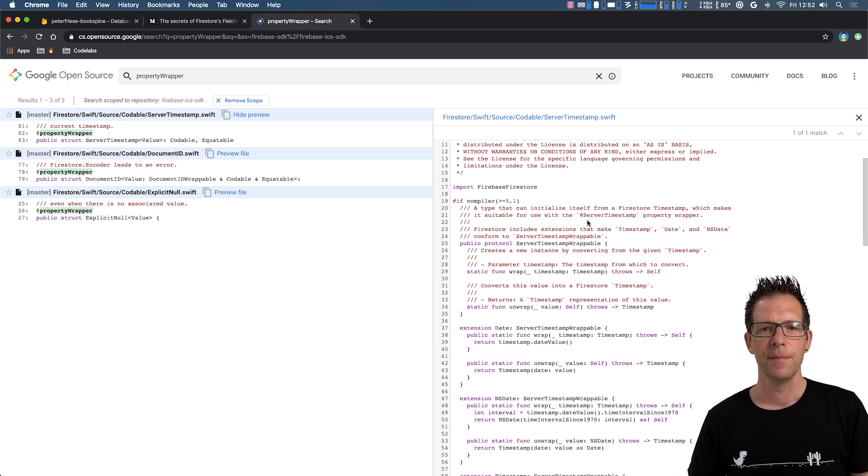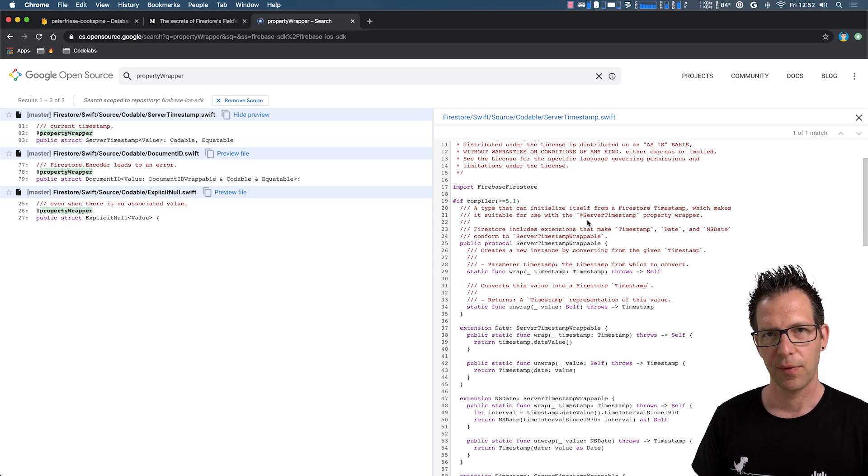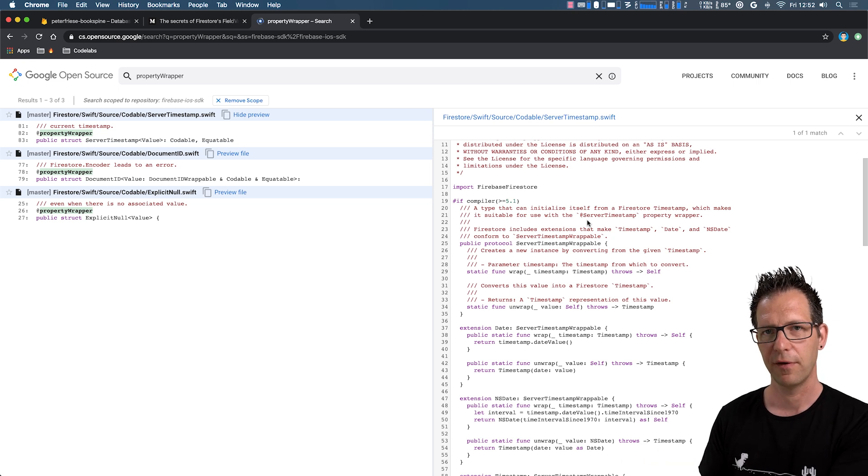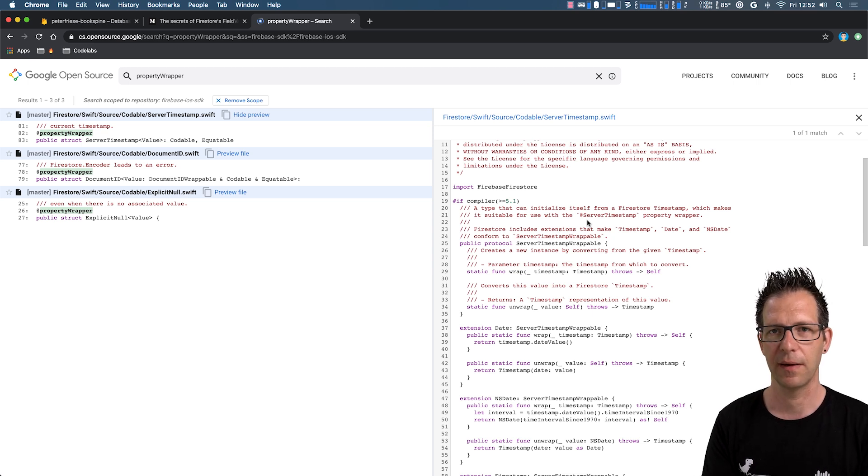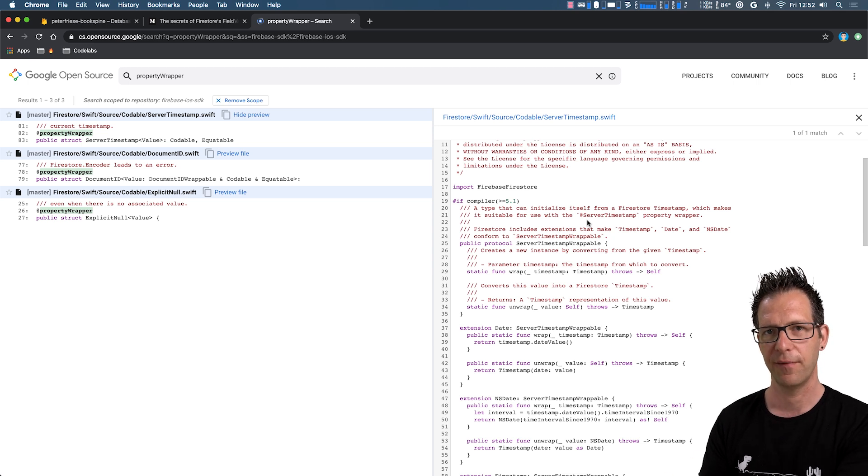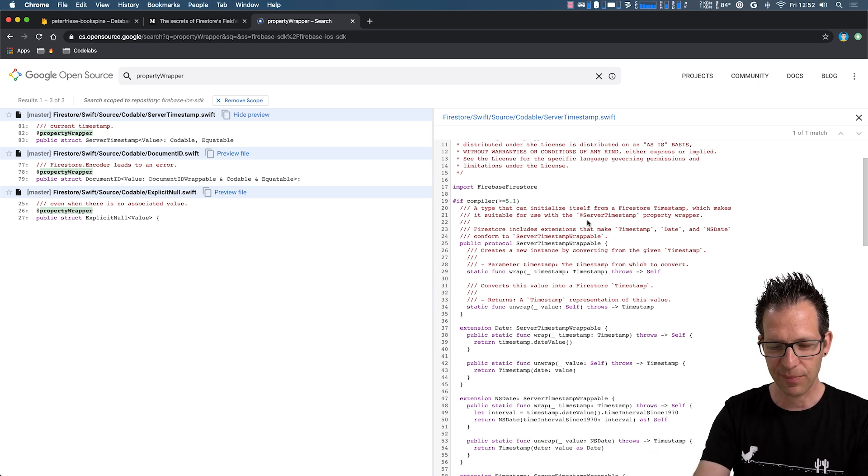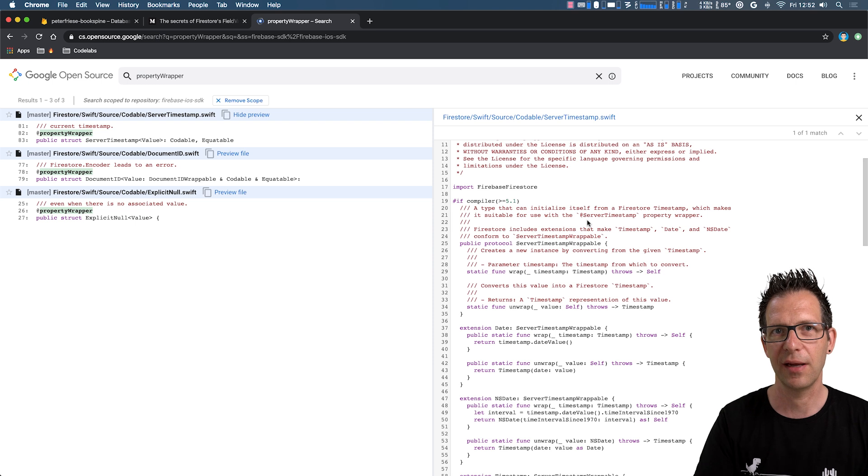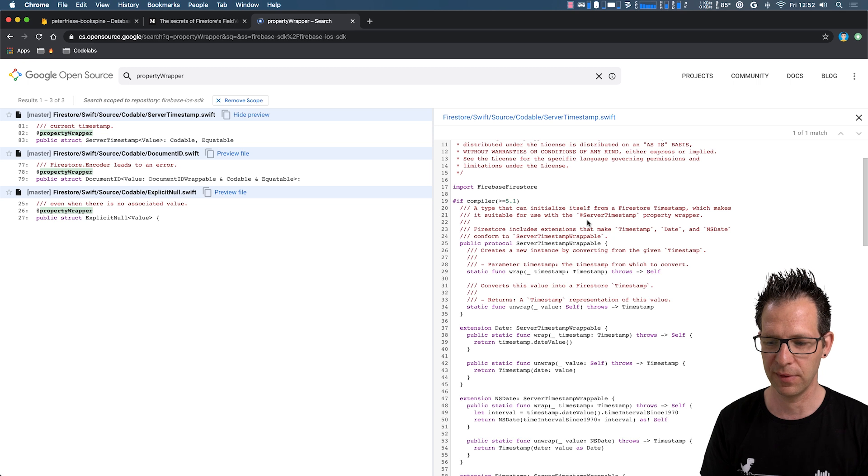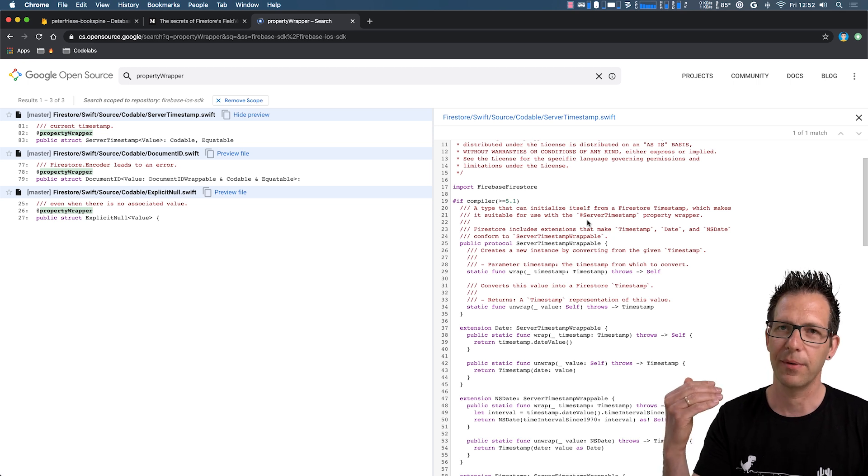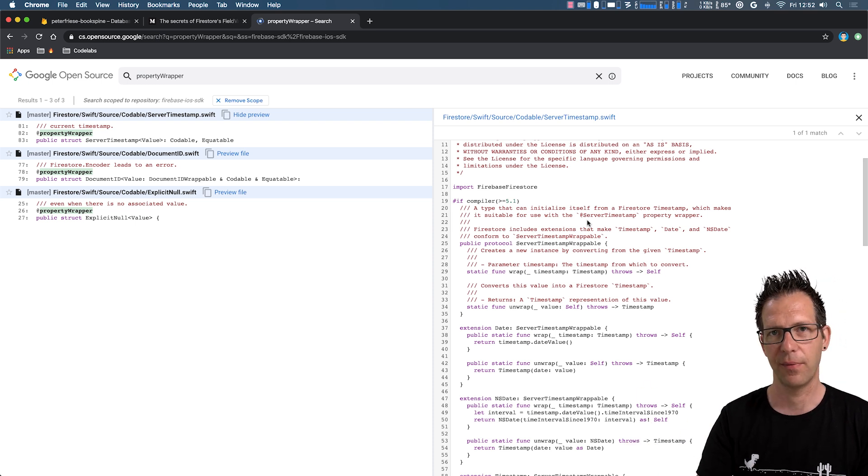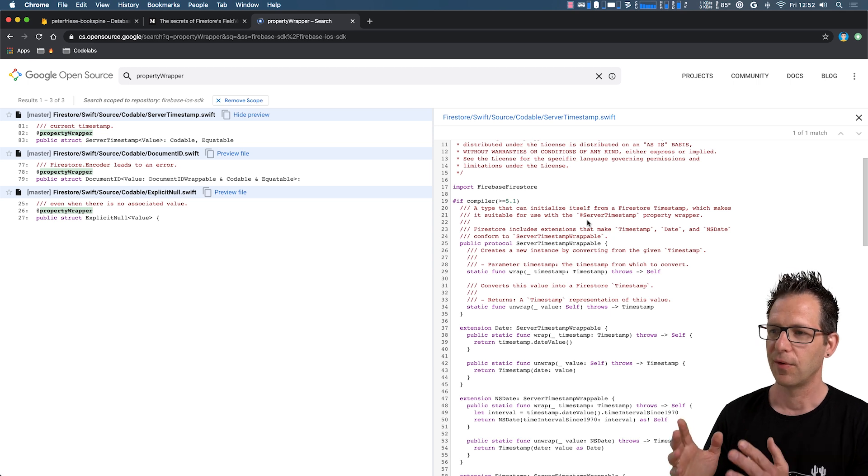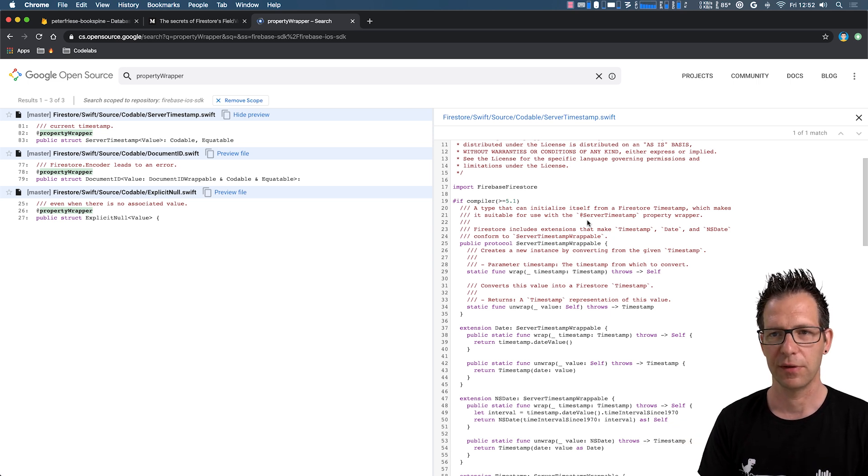So what does it mean? Server timestamps are useful because the time on the server and the time on the user's devices will very likely not be in sync. So if you want to be sure that all your data in your Firestore instance adheres to the same clock, essentially, then you want to use server timestamps, which is really important if your application logic depends on everything being in sync with one clock instance, right? And this is where you want to use the server timestamp property wrapper.